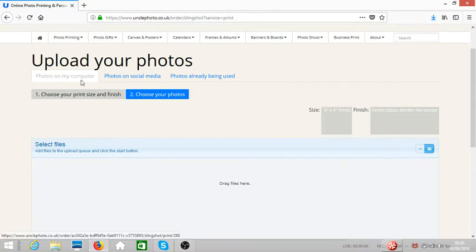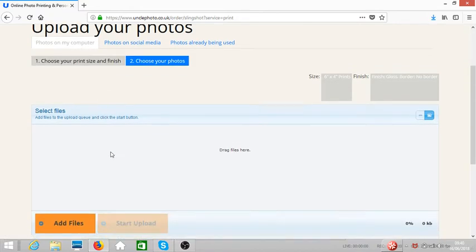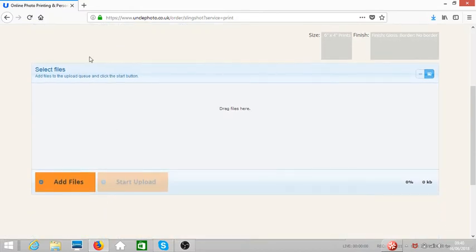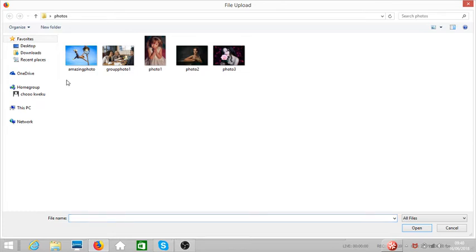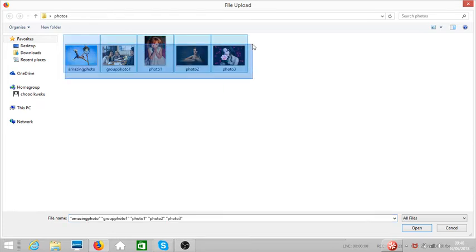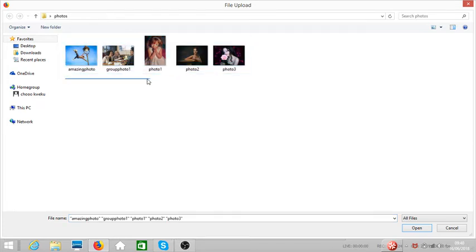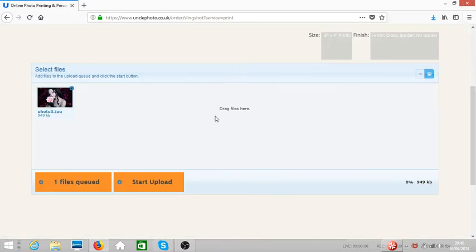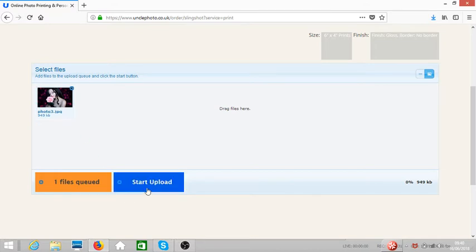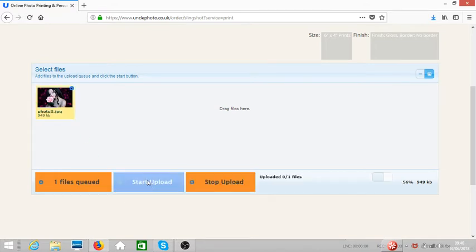Let's leave it at default to upload from our computer. You need to add files. You can add as many photos at the same time by clicking and dragging to cover the photos that you want to select, or you can just click on the photo that you want. Once you select it, you click on start upload for it to upload.